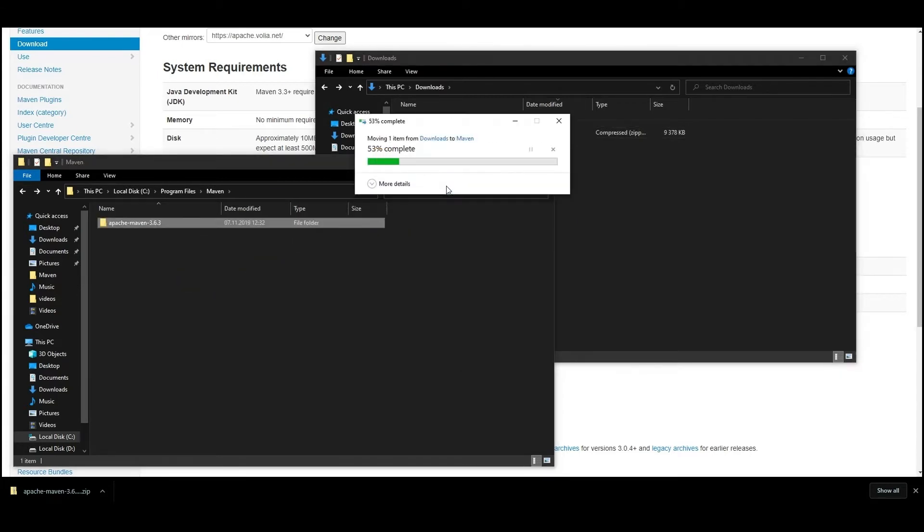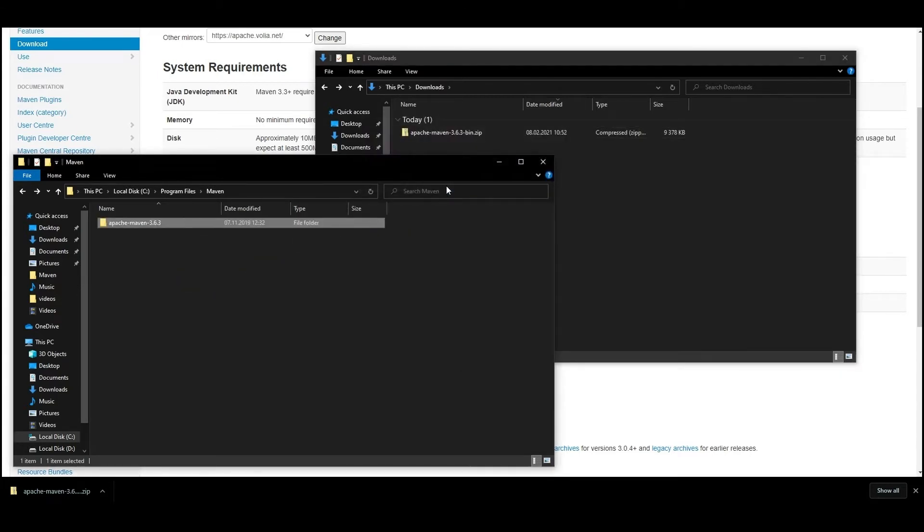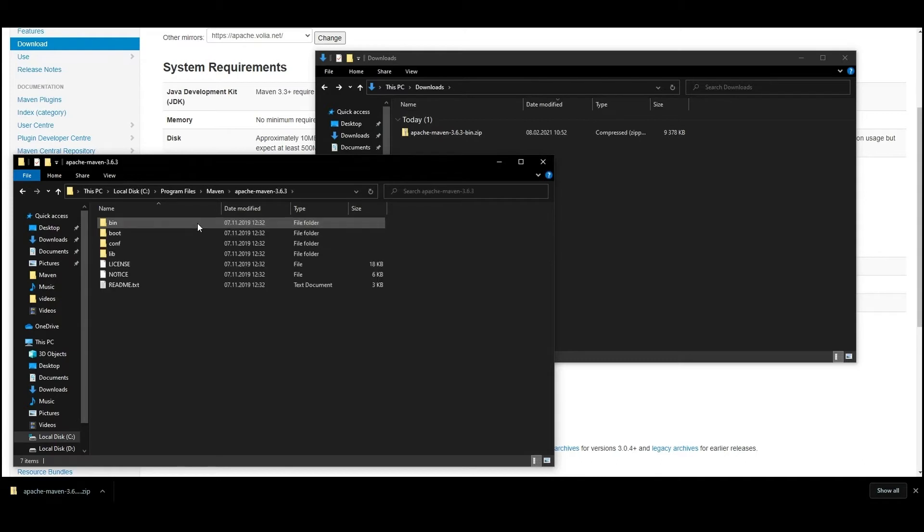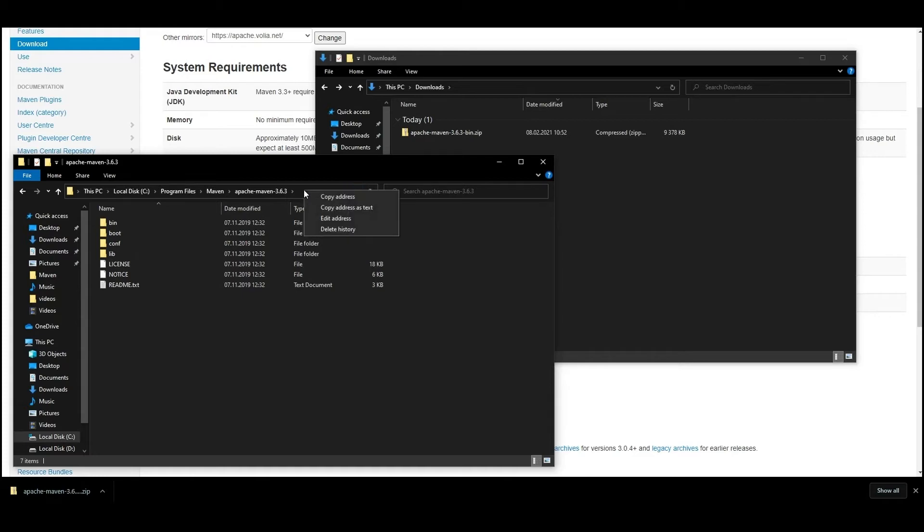Open the Maven folder and copy the path to the clipboard. You can do it easily with a right click on the field with the folder path and selecting the copy address path as text in the menu.